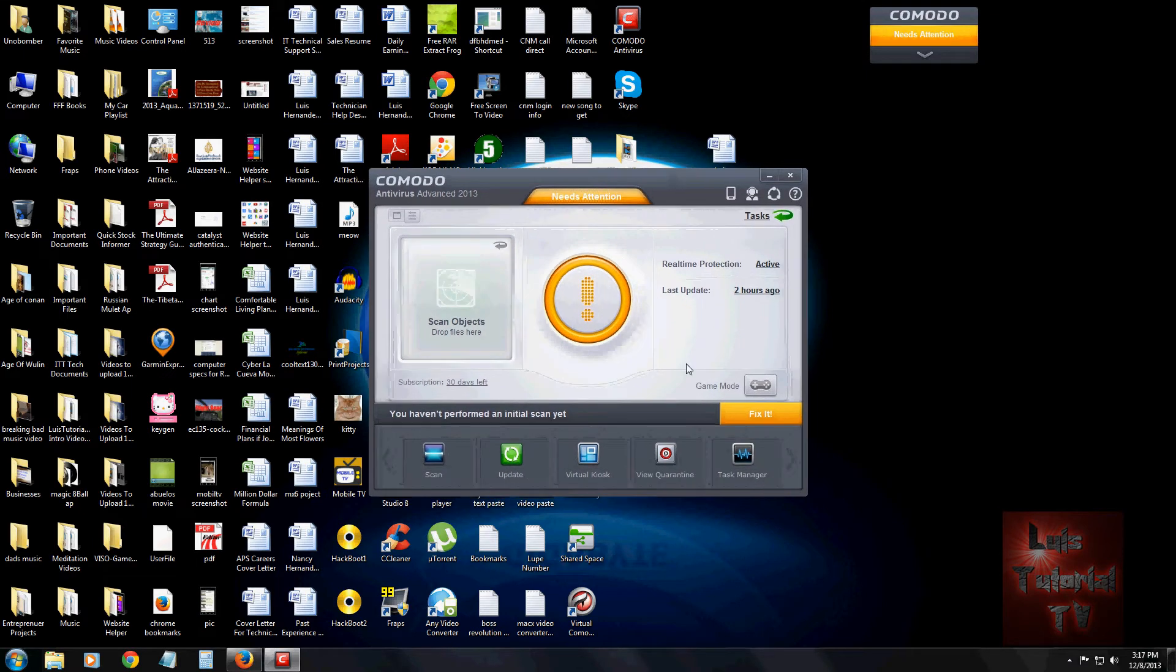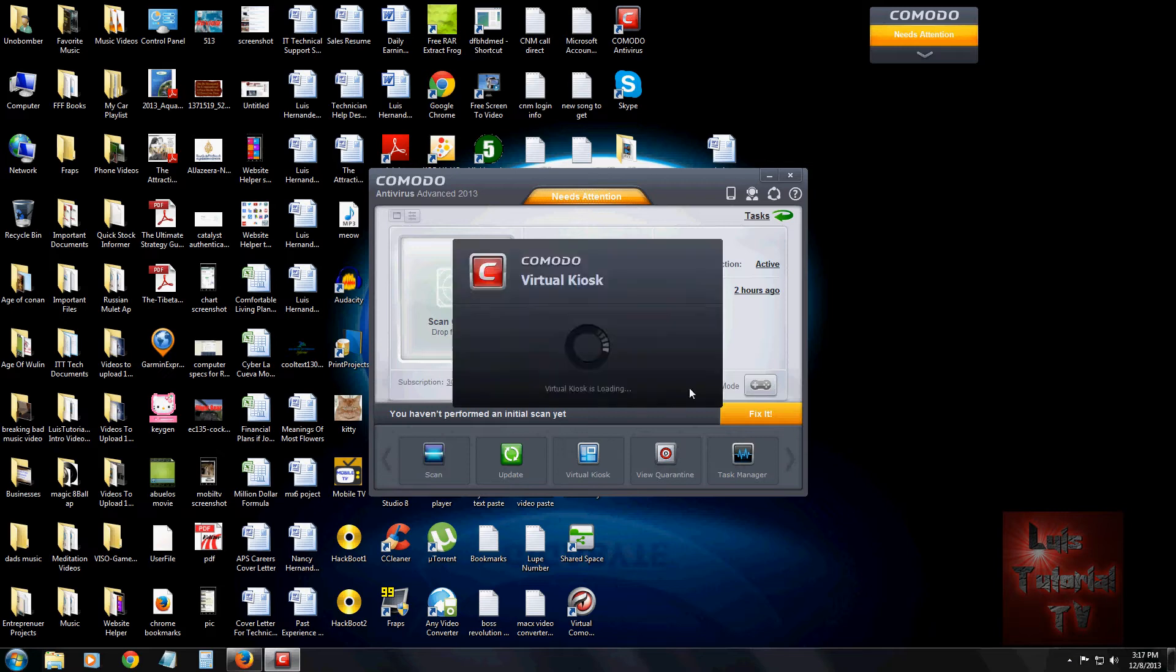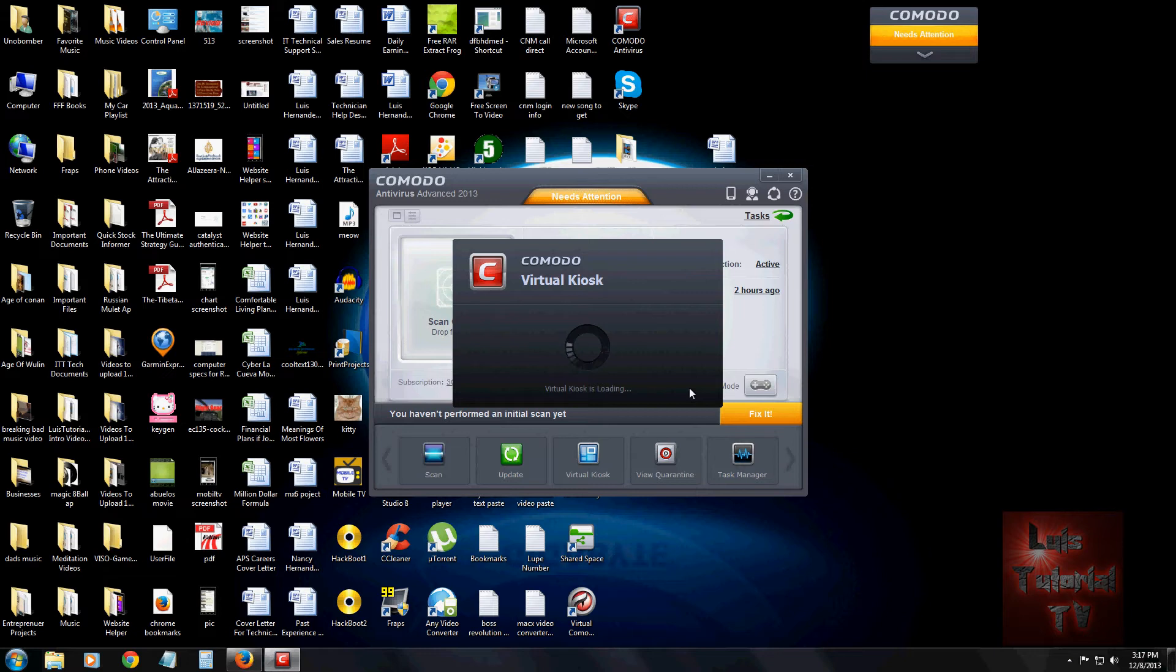Now what's really cool about Komodo is it has something called a virtual kiosk. When you click on it, it'll open up a virtual environment where you can run any program, go on the internet, and it'll be inside Komodo, so it's like running something inside a firewall.